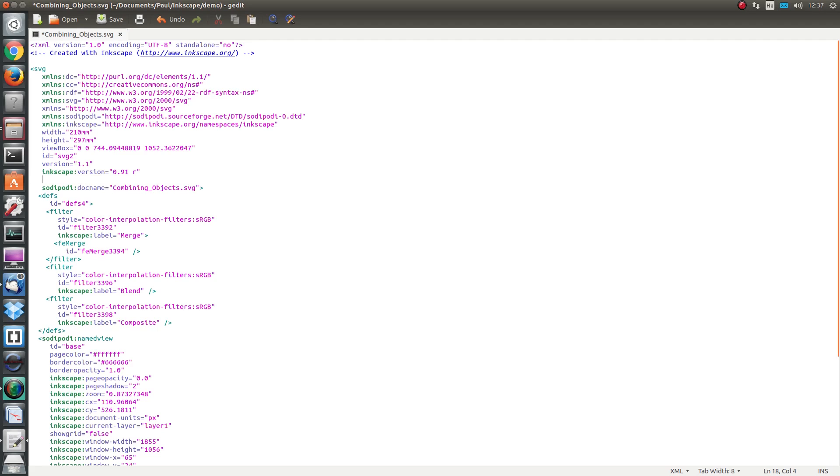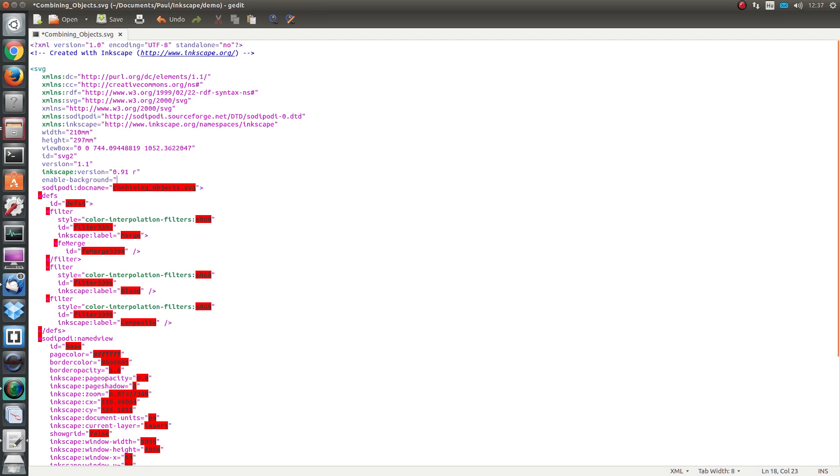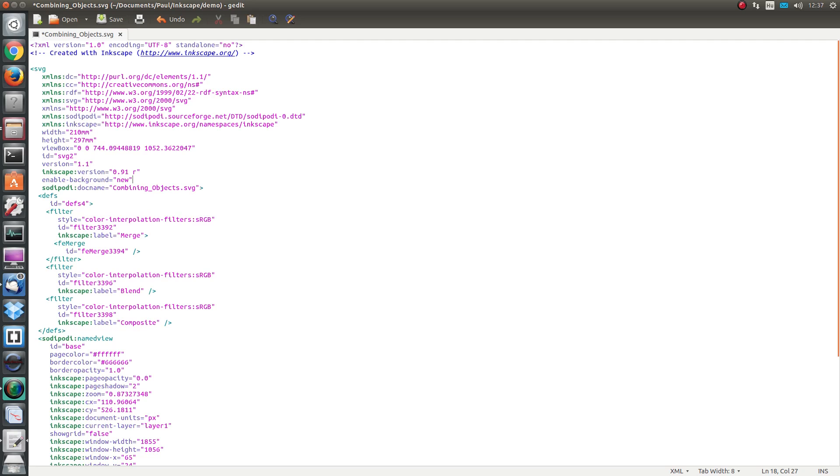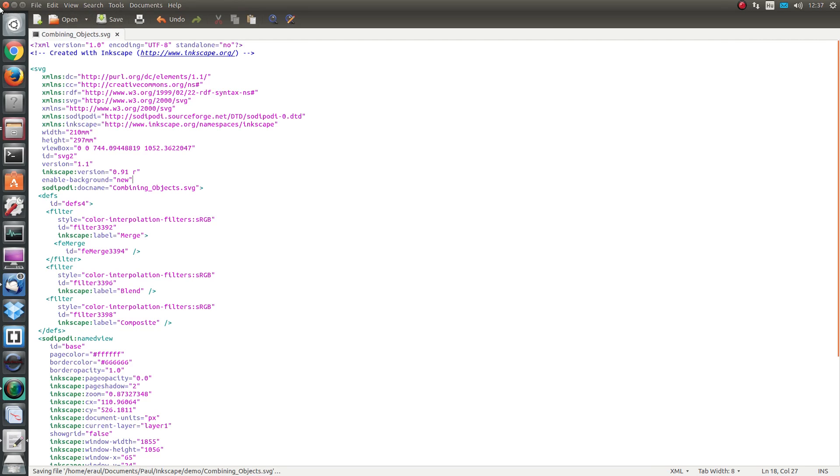Ahead of that line we want to add the line enable-background equals open quotation marks new close quotation marks. We are going to save this text file and close the text editor and open with Inkscape.